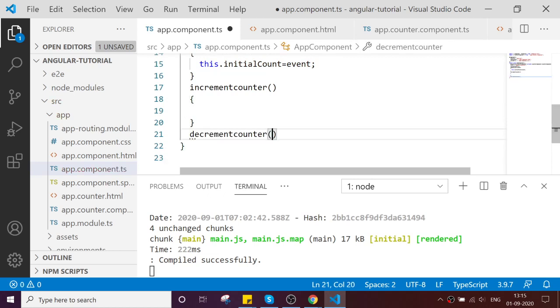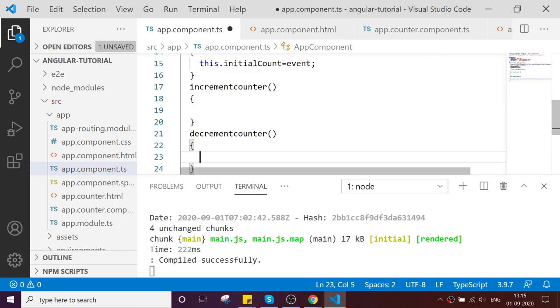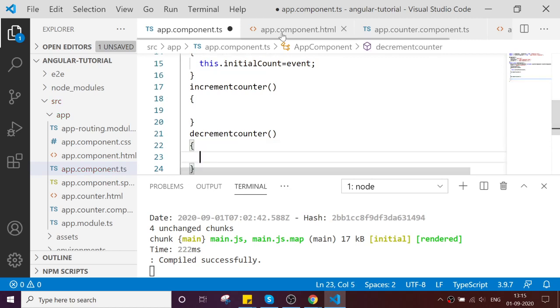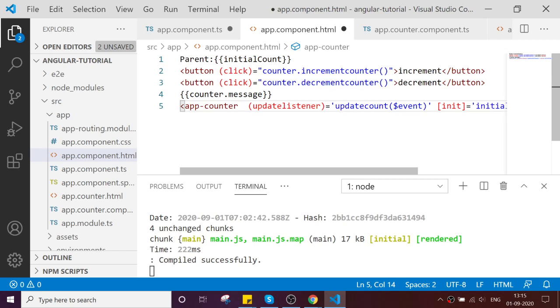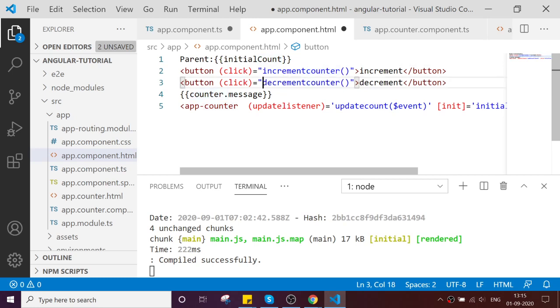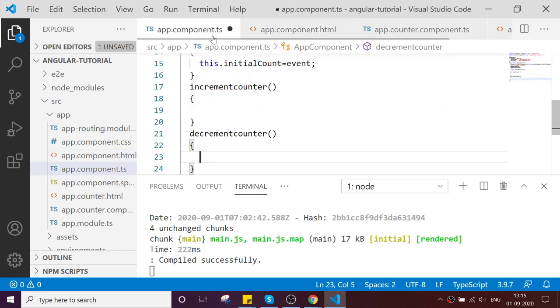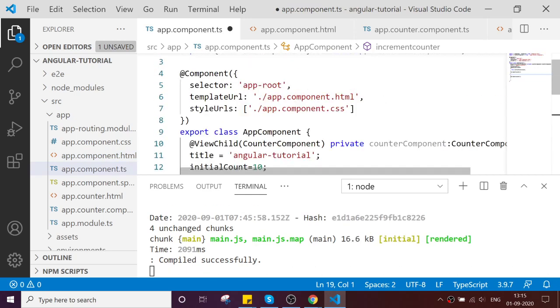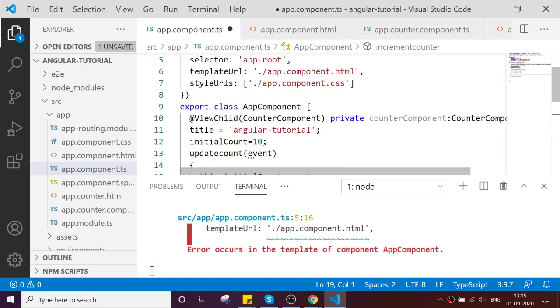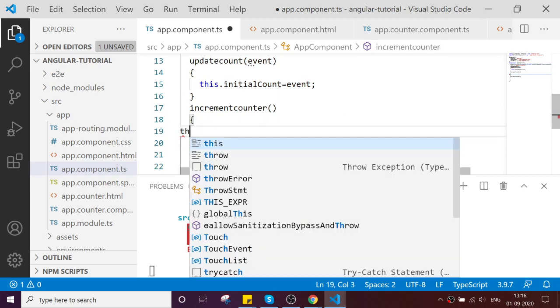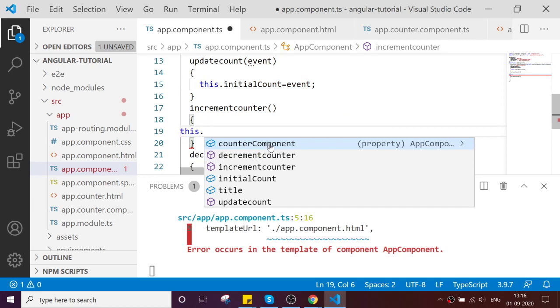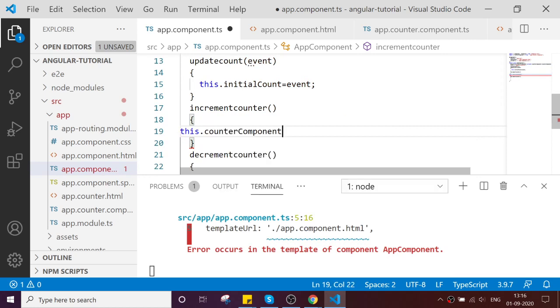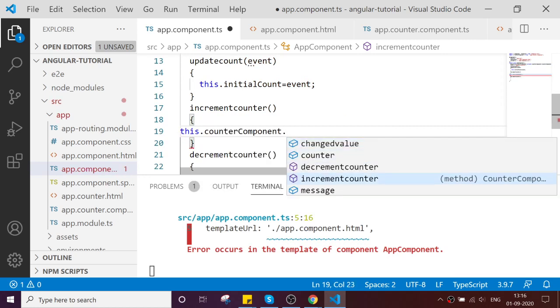Now I am removing the reference from the template. I am removing the counter reference completely. Now I am calling my local method here, and then I am accessing this.counterComponent.incrementCounter.